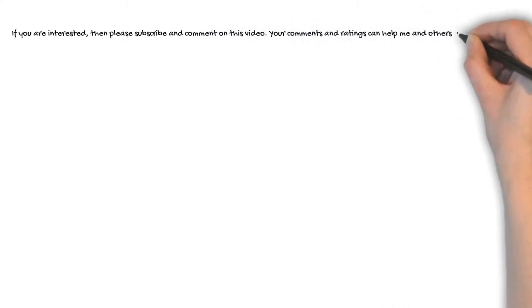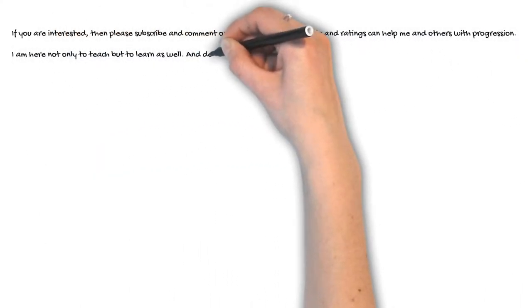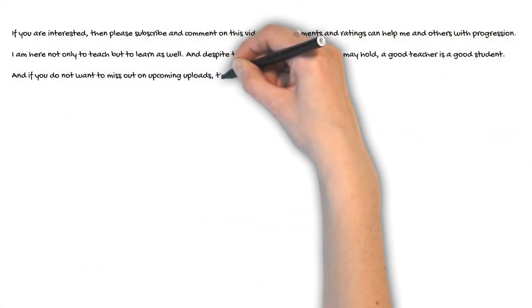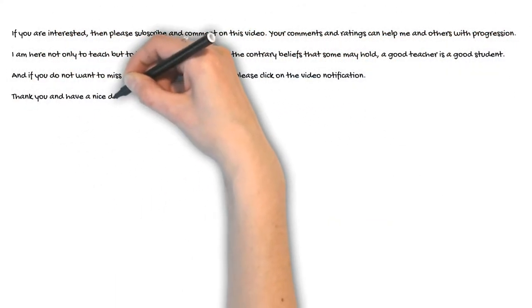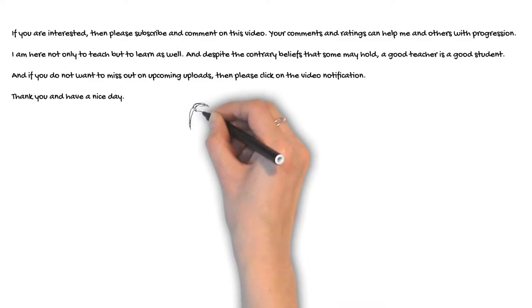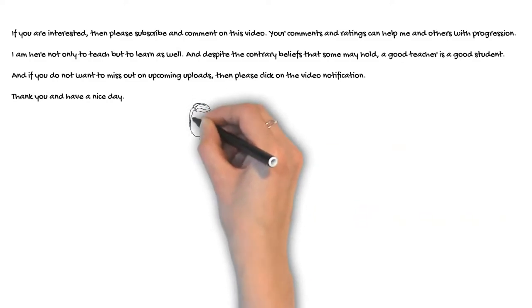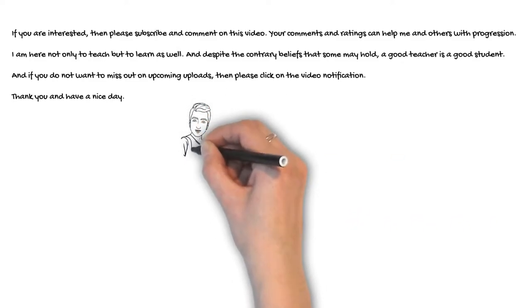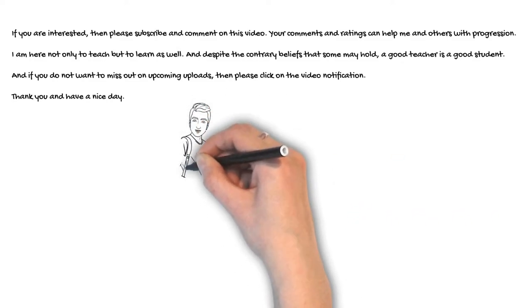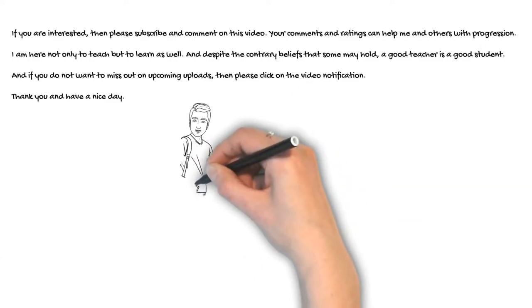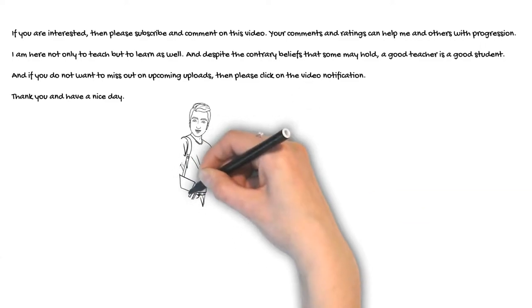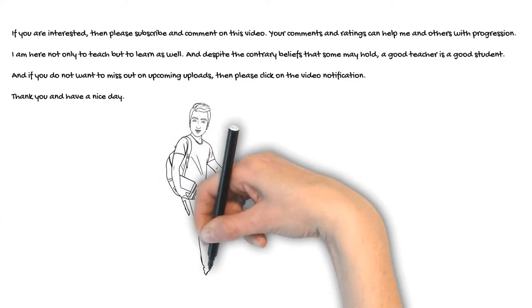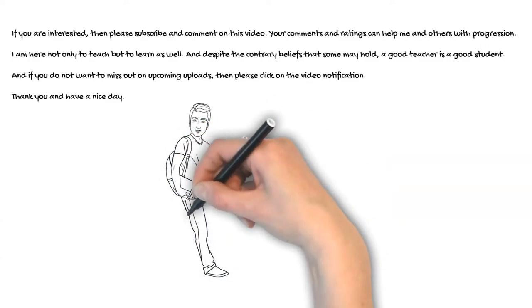If you are interested, then please subscribe and comment on this video. Your comments and ratings can help me and others with progression. I am here not only to teach, but to learn as well. And despite the contrary beliefs that some may hold, a good teacher is a good student.